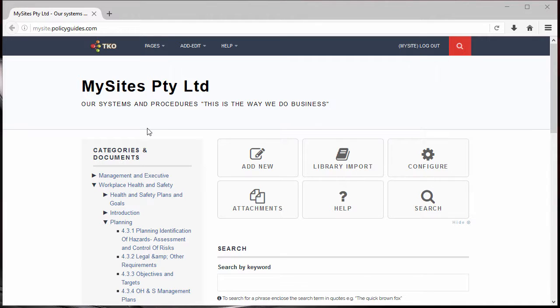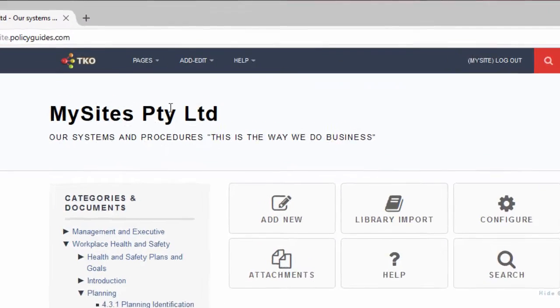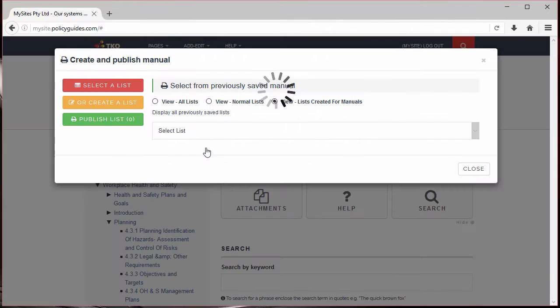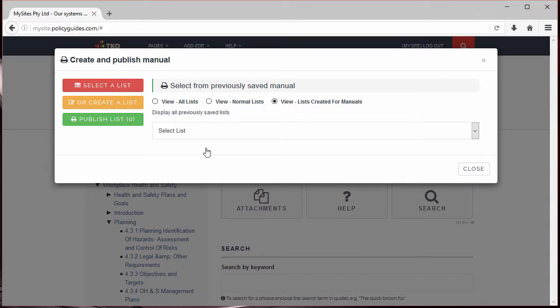To create a manual, from the nav bar at the top of your site, click Add Edit, then Publish Manual. On doing this, the Create and Publish Manual dialog will appear.